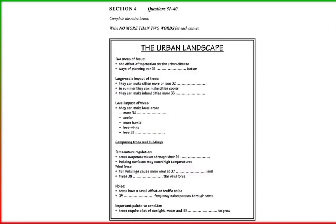Another problem in built-up areas is that traffic noise is intensified by tall buildings. By planting a belt of trees at the side of the road, you can make things a little quieter, but much of the vehicle noise still goes through the trees. Trees can also help reduce the amount of noise in the surroundings, although the effect is not as large as people like to think. Low-frequency noise in particular just goes through the trees as though they aren't there.